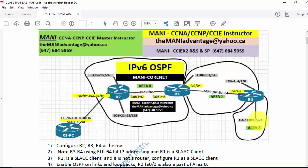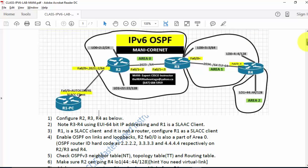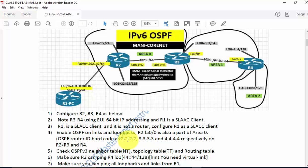By default, IPv6 is disabled on these routers, so you have to enable IPv6 routing on R2, R3, and R4. You need to configure R2, R3, R4 as specified. R1 is a SLAAC client. There are no IPv4 addresses in the diagram — the only time IPv4 addresses are introduced is when configuring the router ID. So unless OSPFv3 has an IPv4 router ID, OSPF will not start.